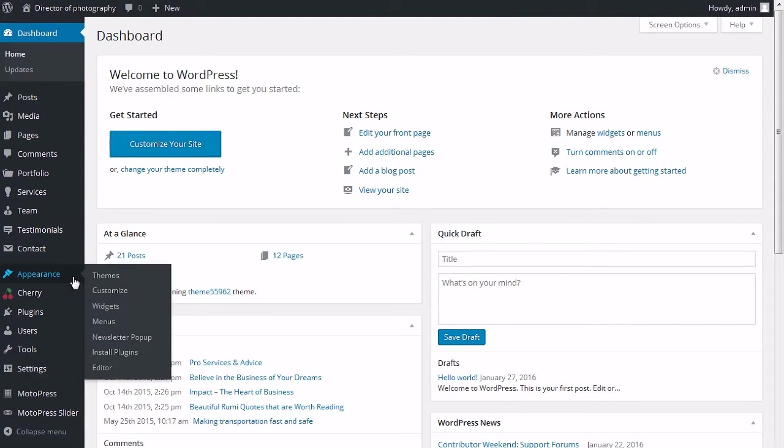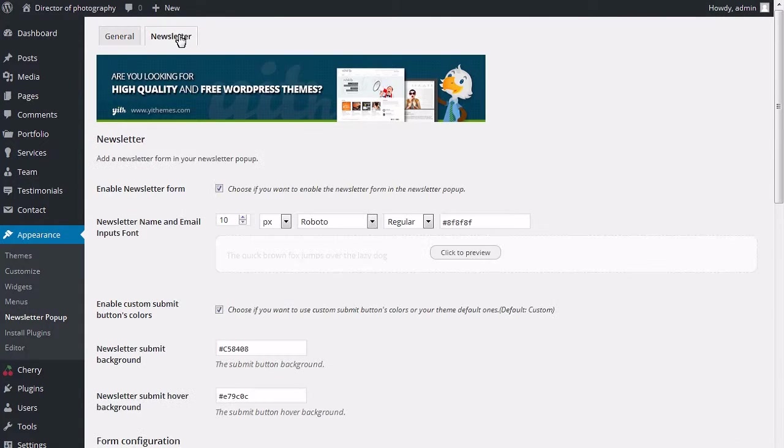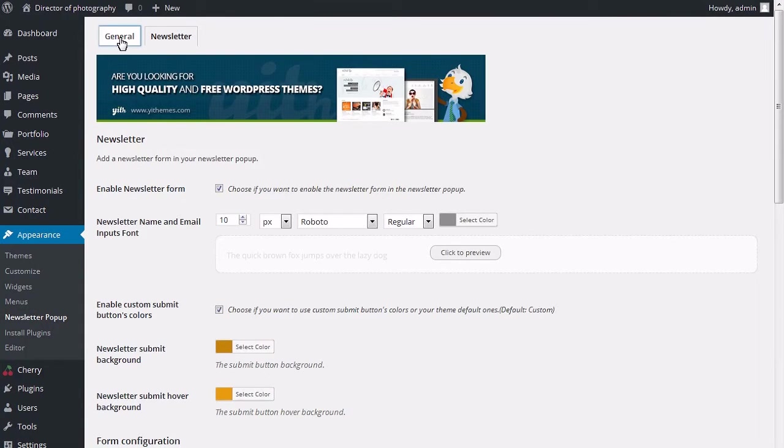Login to your WordPress admin panel. Open Appearance, then Newsletter pop-up page. You will see two tabs available here: General and Newsletter tab.